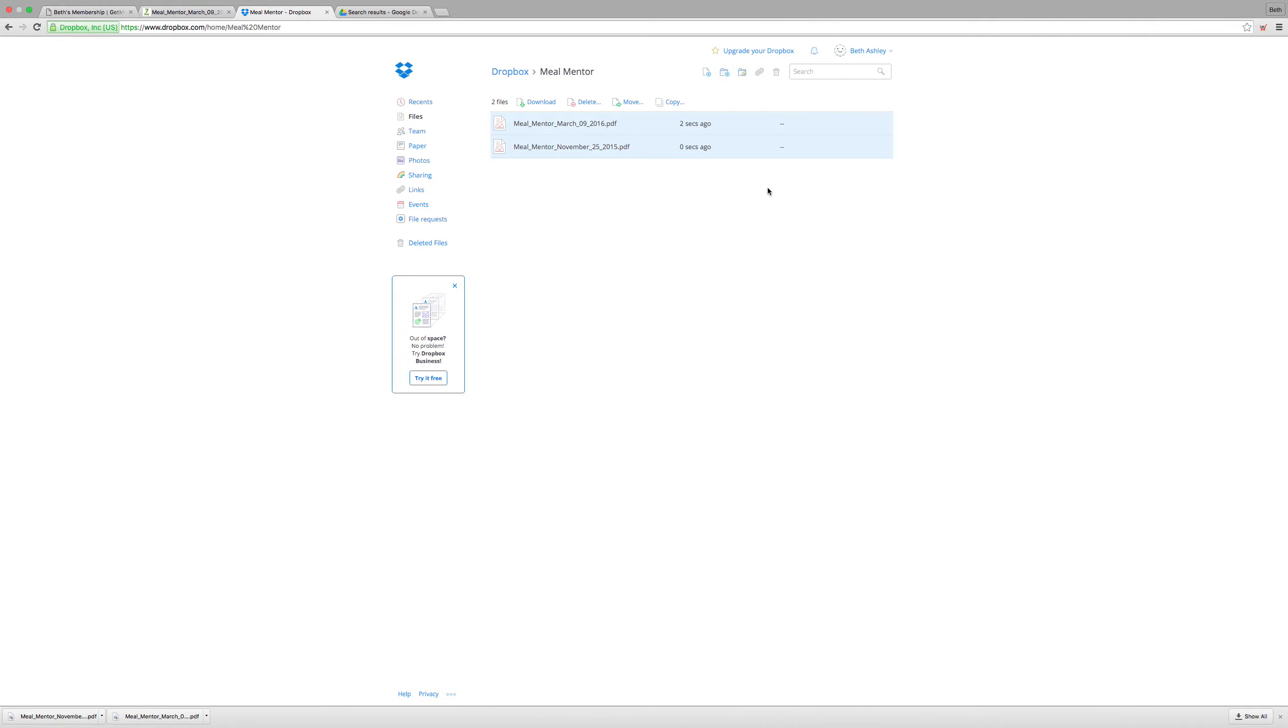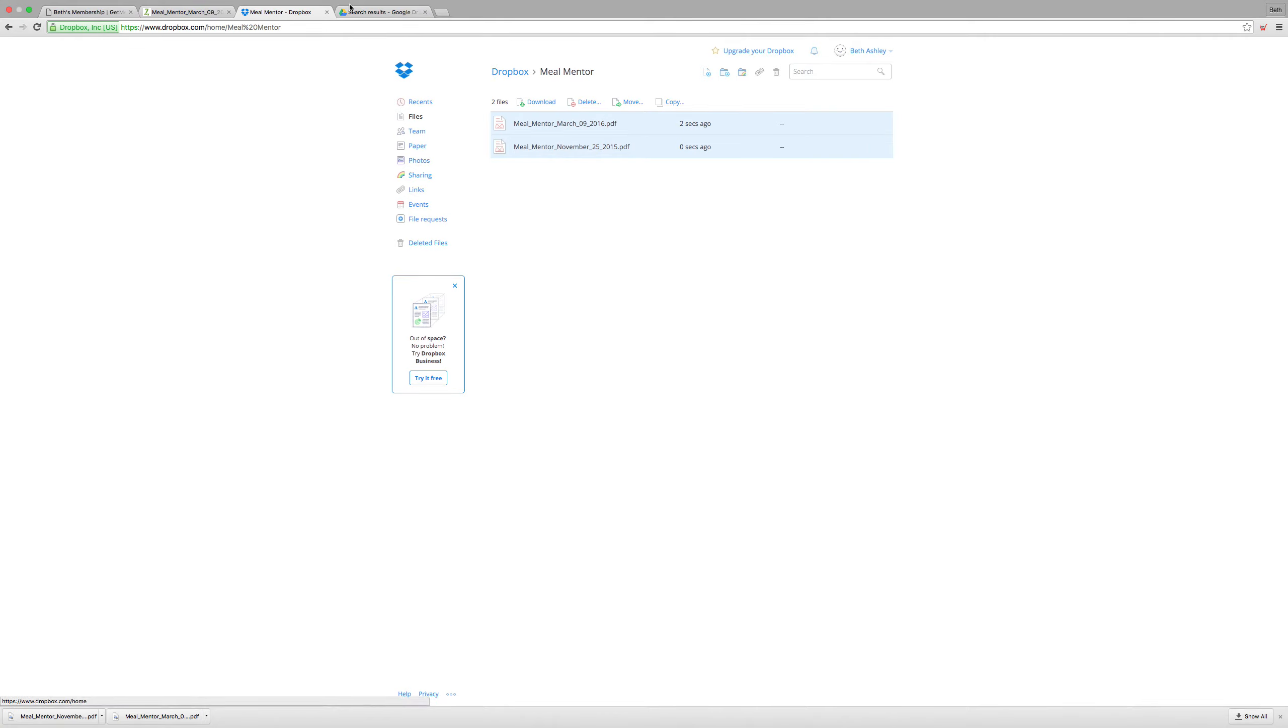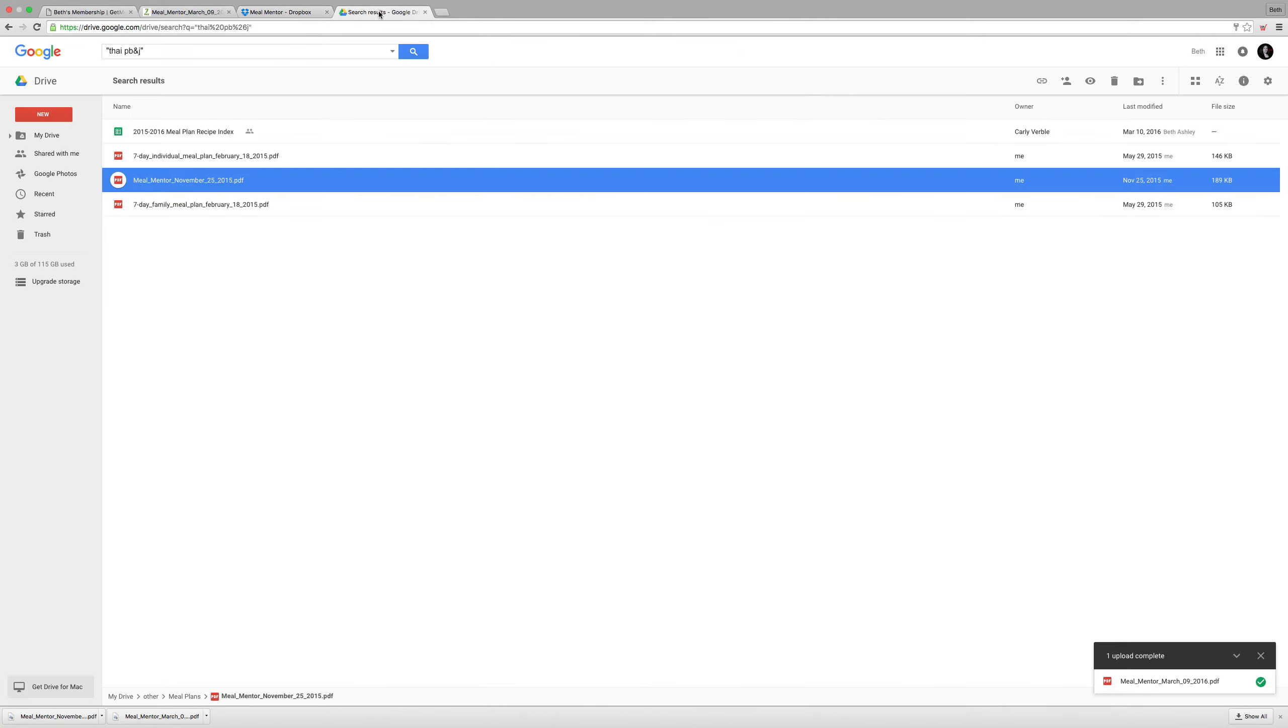And the thing about Dropbox is you won't be able to search by ingredient or recipe title unless you have one of the paid Dropbox accounts. That's why we encourage you to use Google Drive because it's free for everyone to use and it does have the search feature.